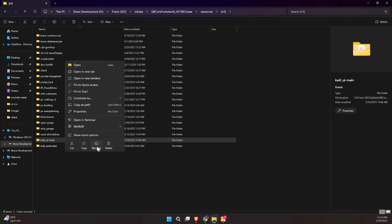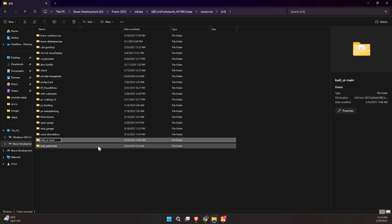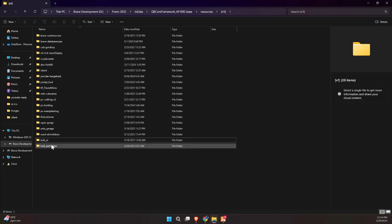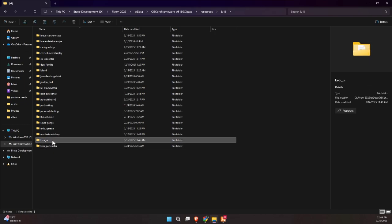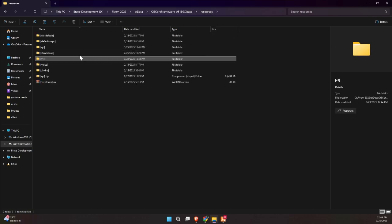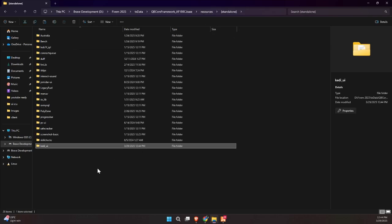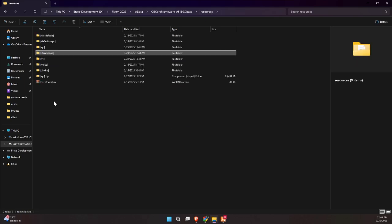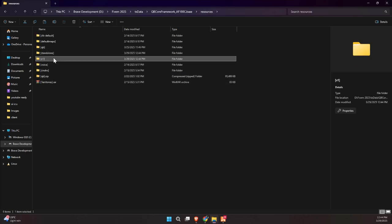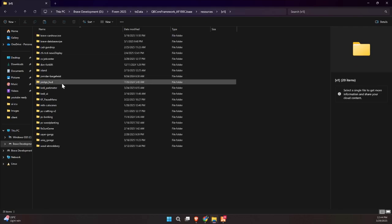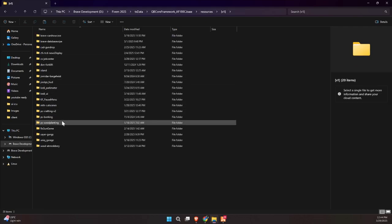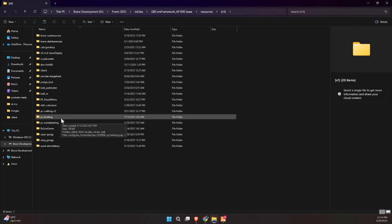Once you've downloaded the KIDI UI dependency, it's super easy to set up. Just drag and drop the entire folder into your standalone folder inside your server directory. This ensures everything runs smoothly, and the parking meter script works exactly the way it should. No errors, no missing UI, just clean and functional.